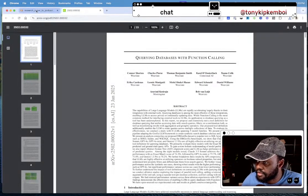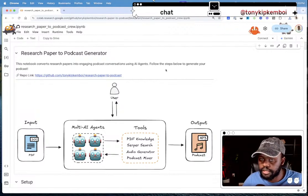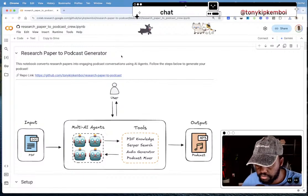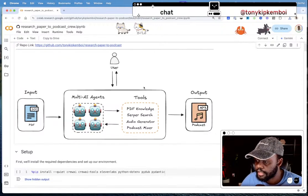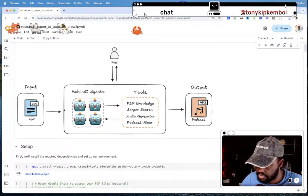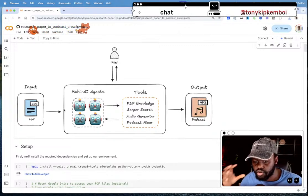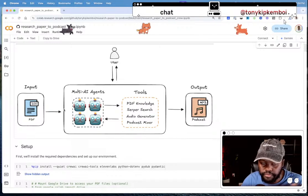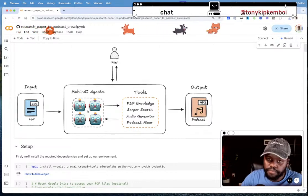If you go to my project — this AI agent I built on Colab — I'll share the link as well. You can find this repo on my GitHub. It's a research paper podcast generator. The flow: you put in the PDF, one AI agent takes the paper, generates a summary, then passes that to another agent which generates a script of two people talking about the paper's content — very engaging and human-like.